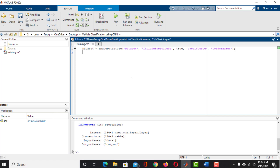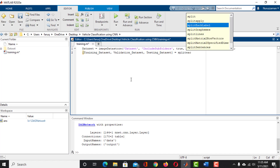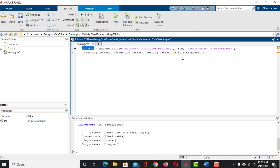Next, split the dataset into training, validation, and testing datasets. Use the splitEachLabel function to do it. It will split the dataset into a 70-15-15 ratio. That means 70% of the data will be used for training, 15% for validation, and the remaining 15% for testing.